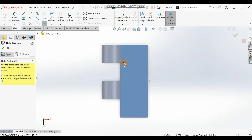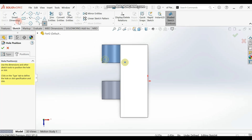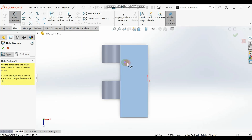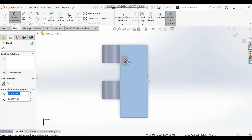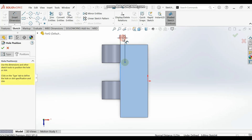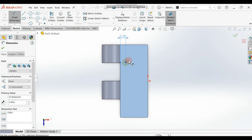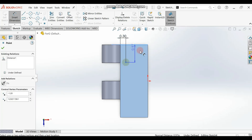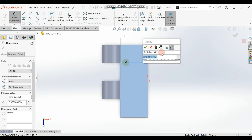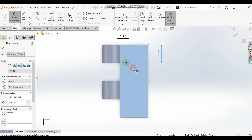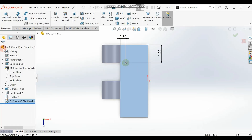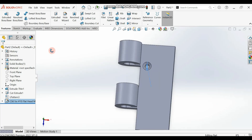Position the hole somewhere on the surface. After positioning, use Smart Dimension to give it exact placement. Select the point and the two reference lines — the dimension from the point to one line should be 0.3 inches, and the distance to the other line should be 1.0 inch. Click OK and your hole should appear.